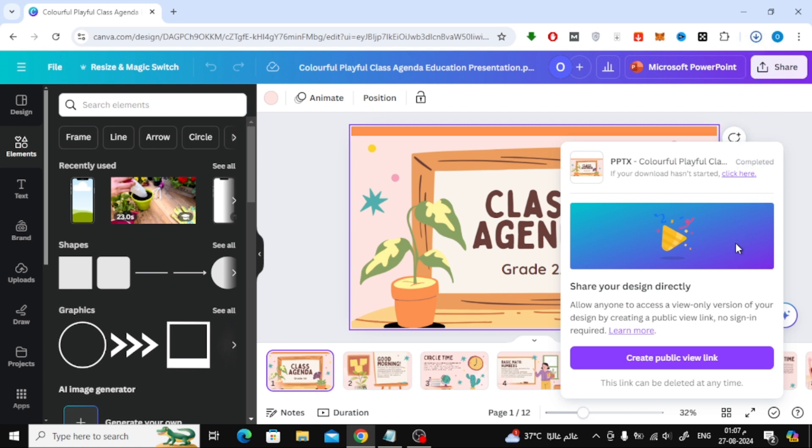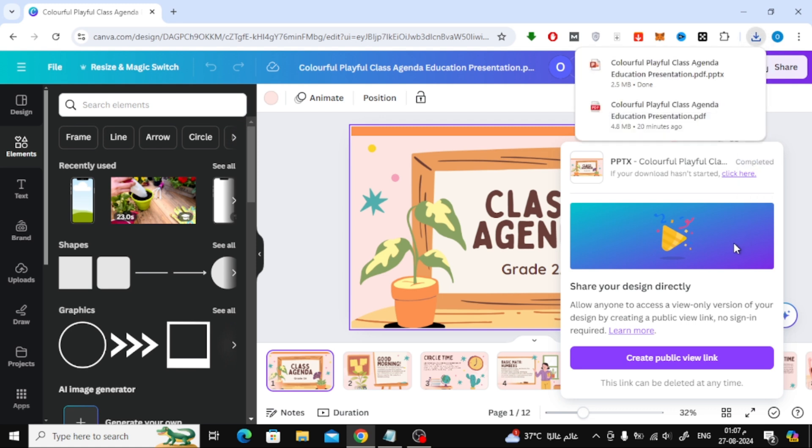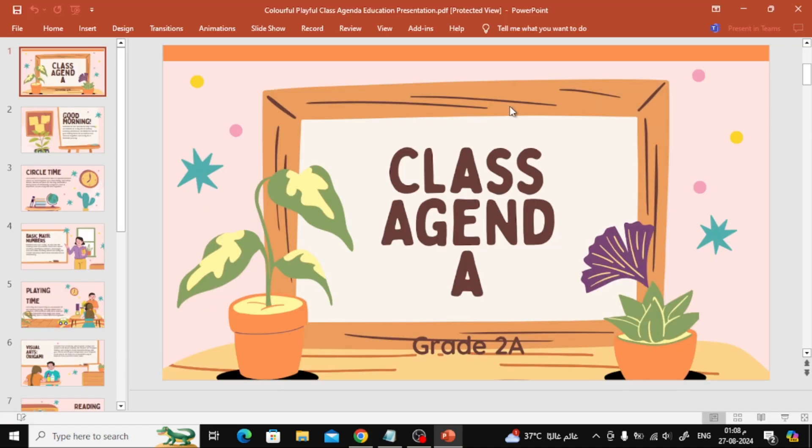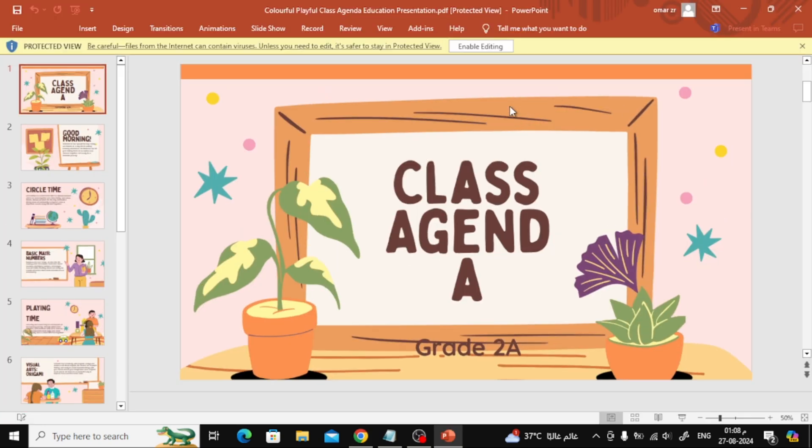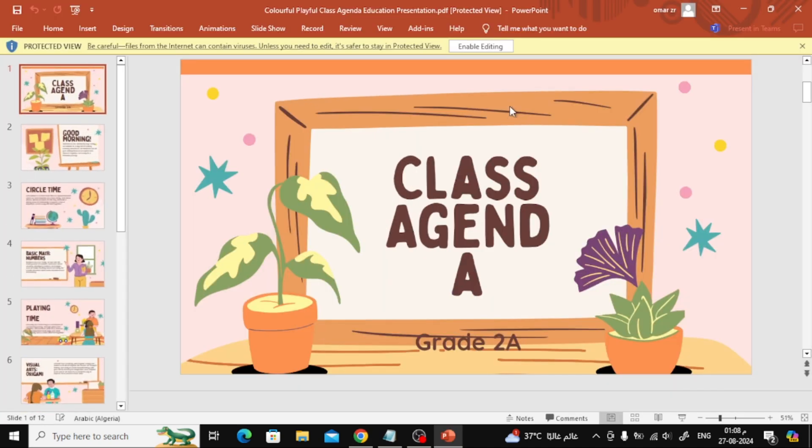After the download is complete, open your newly created PowerPoint file on your computer. As you can see, the conversion was successful. Your PDF has been turned into a PowerPoint presentation.